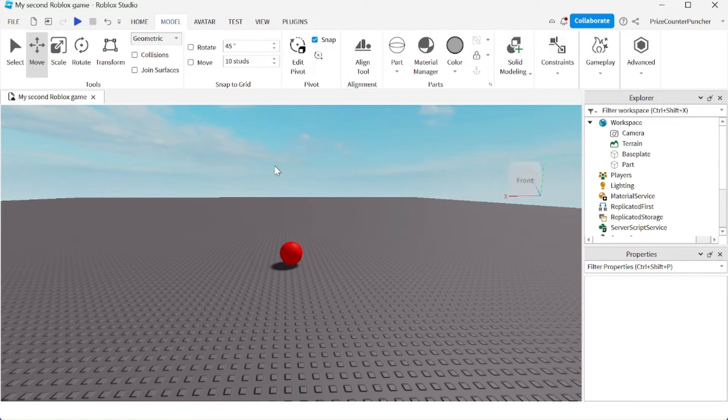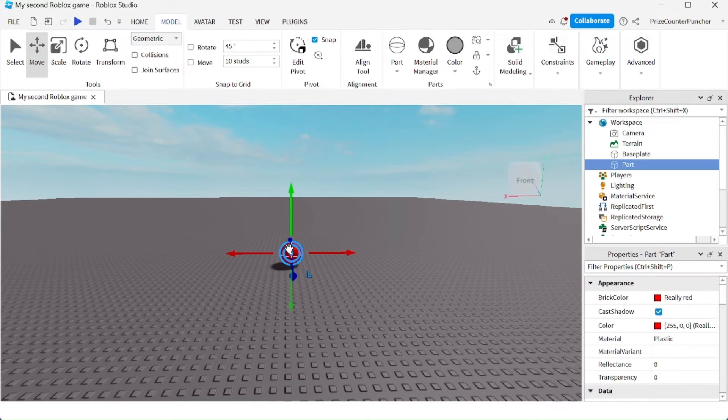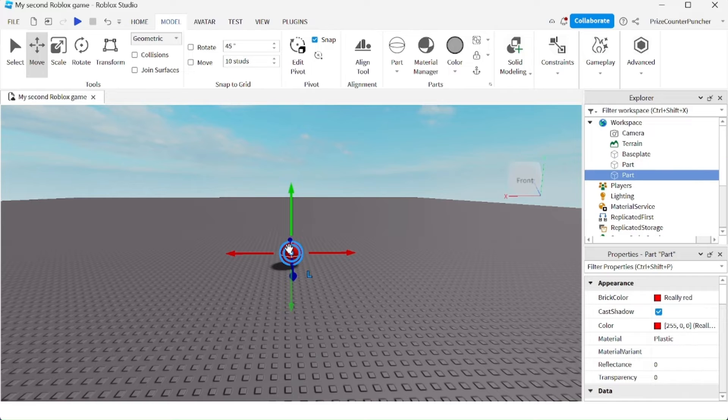Another way to use the snap to grid is to press and hold down the Shift key. Without checking these boxes, let me duplicate this part with Ctrl+D. Now I have two parts at the same location. If I press down the Shift key and move the part, it's going to move by the snap to grid amount.